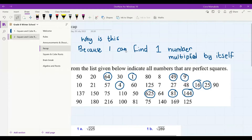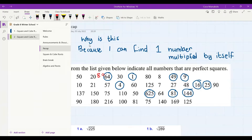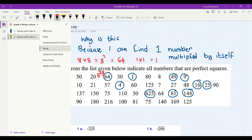Guys, who can tell me in the chat: which number multiplied by itself is going to give me 64? Let's go! Someone says eight — exactly! Because eight times eight, or eight squared, is equal to 64. And that makes 64 a perfect square. Same with one — because one times one, one squared, is also equal to one. So one is also a perfect square.